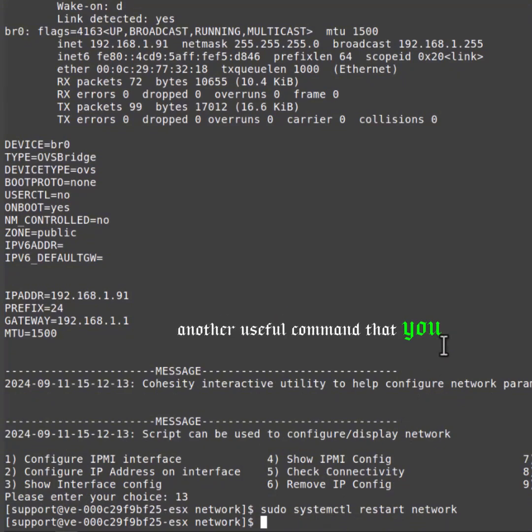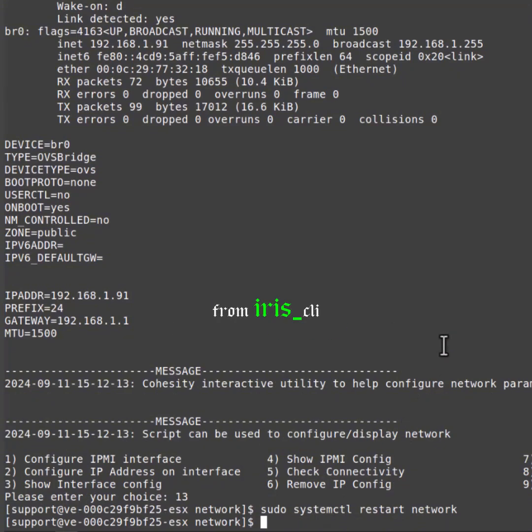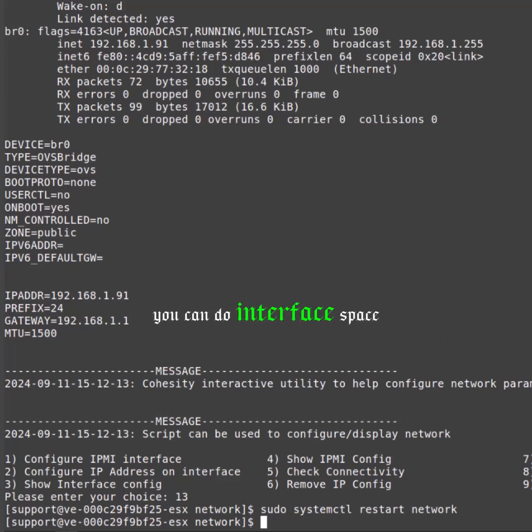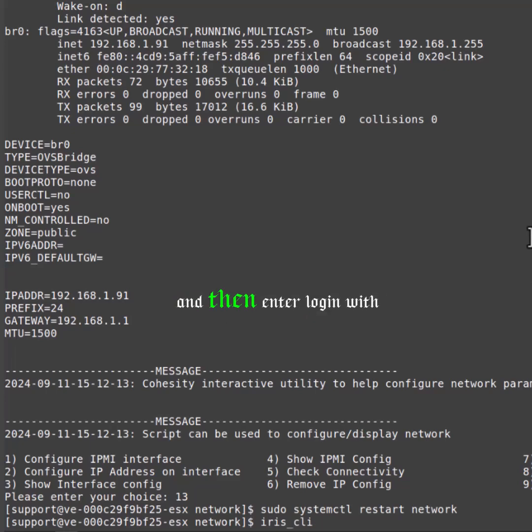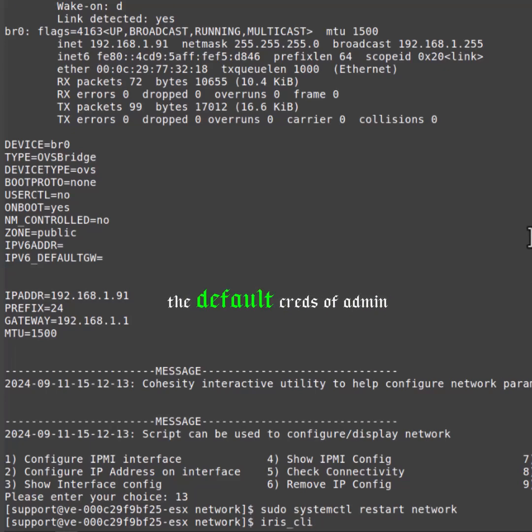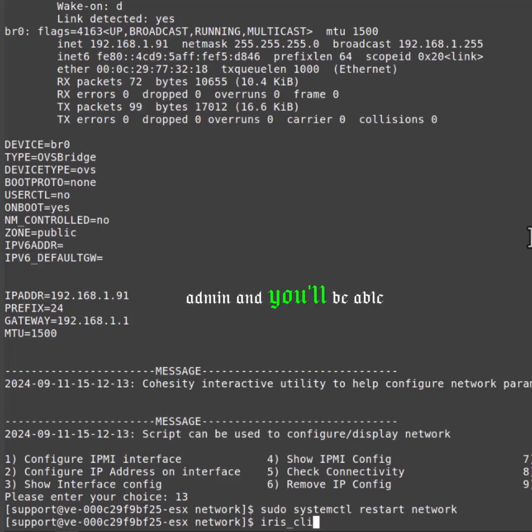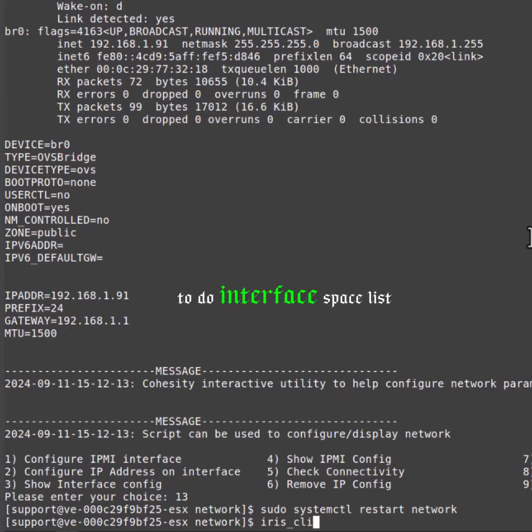Another useful command that you can do is from iris_CLI. You can do interface list. Type iris_CLI and then enter. Log in with the default creds of admin/admin, and you'll be able to do interface list.